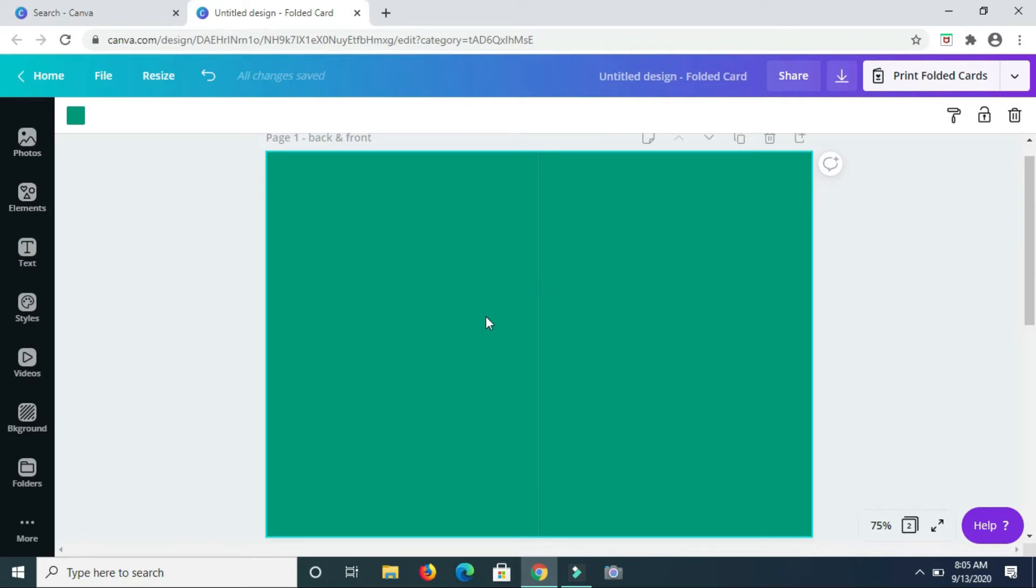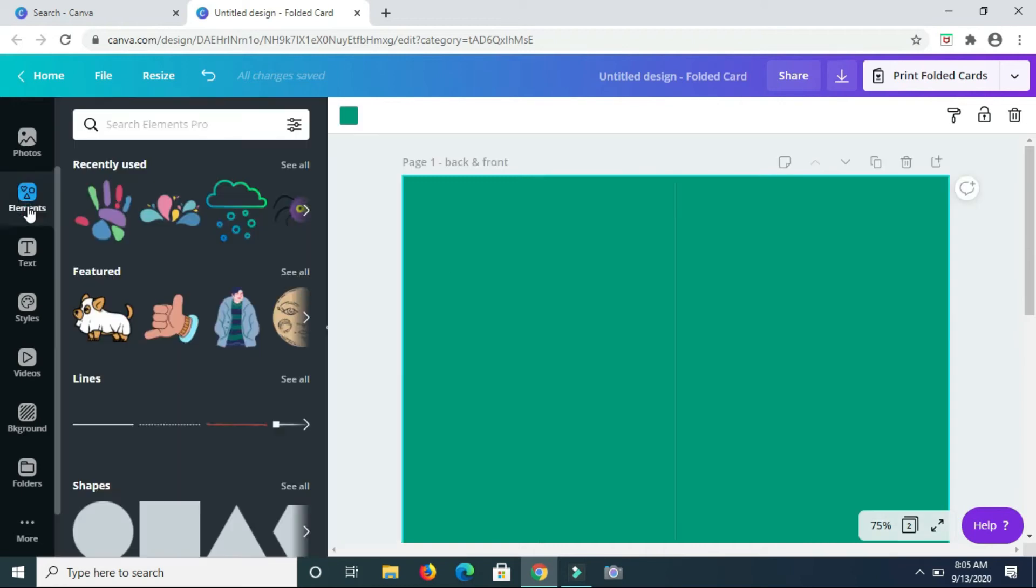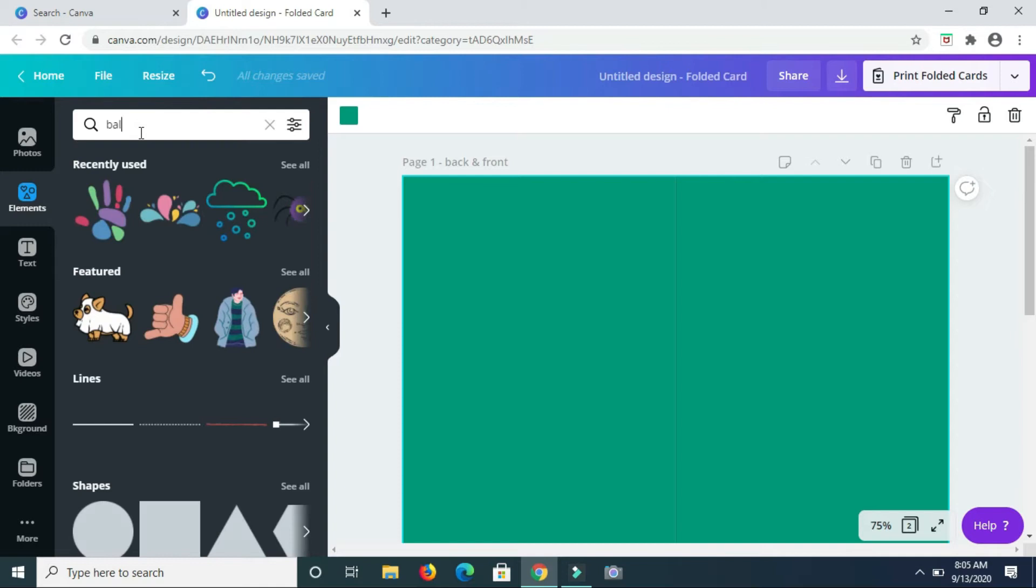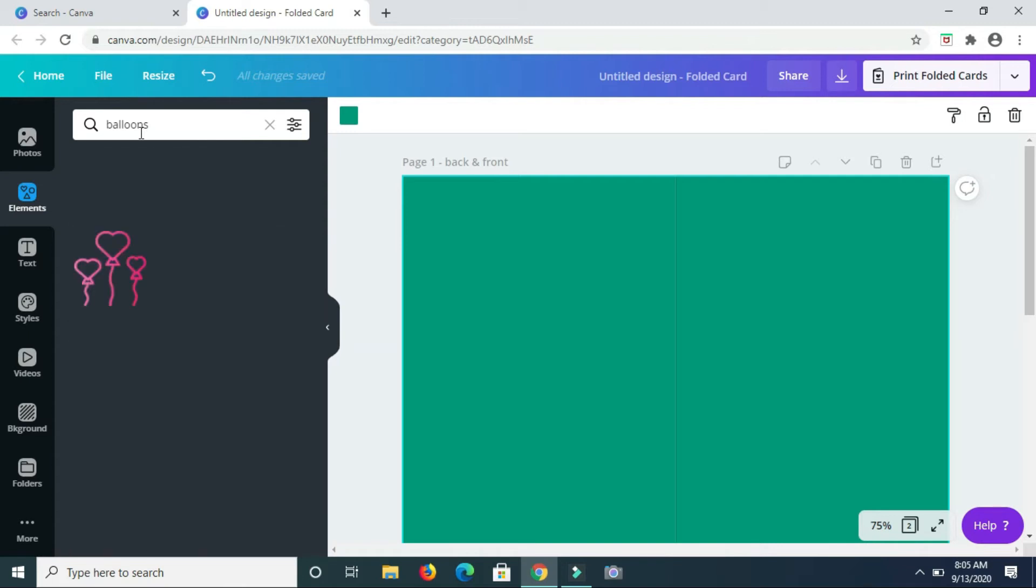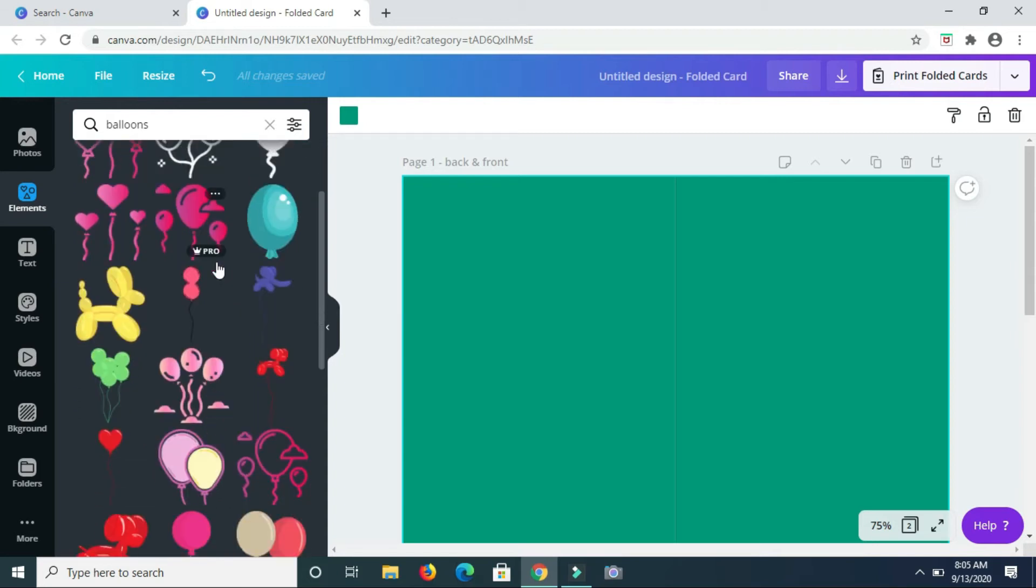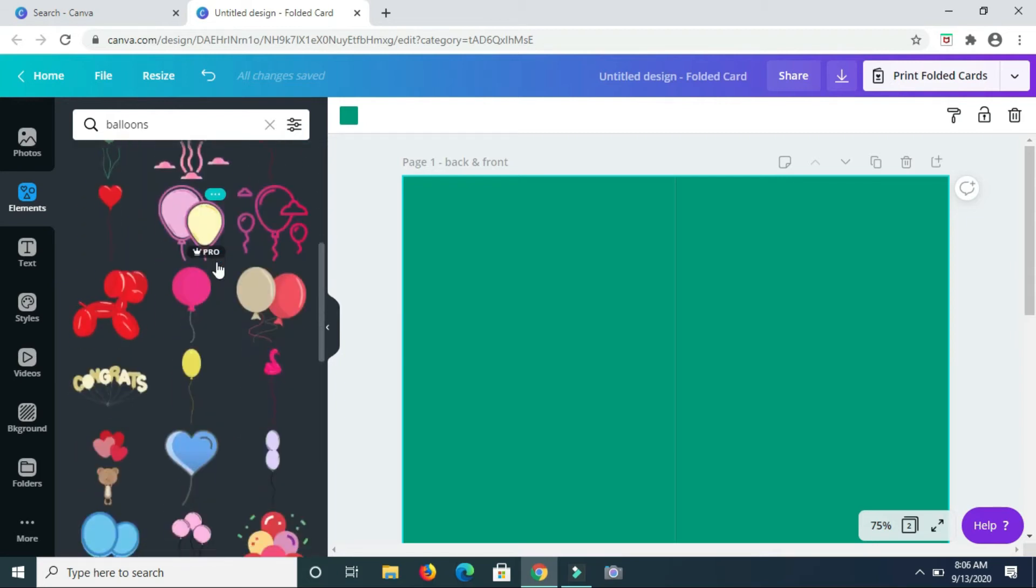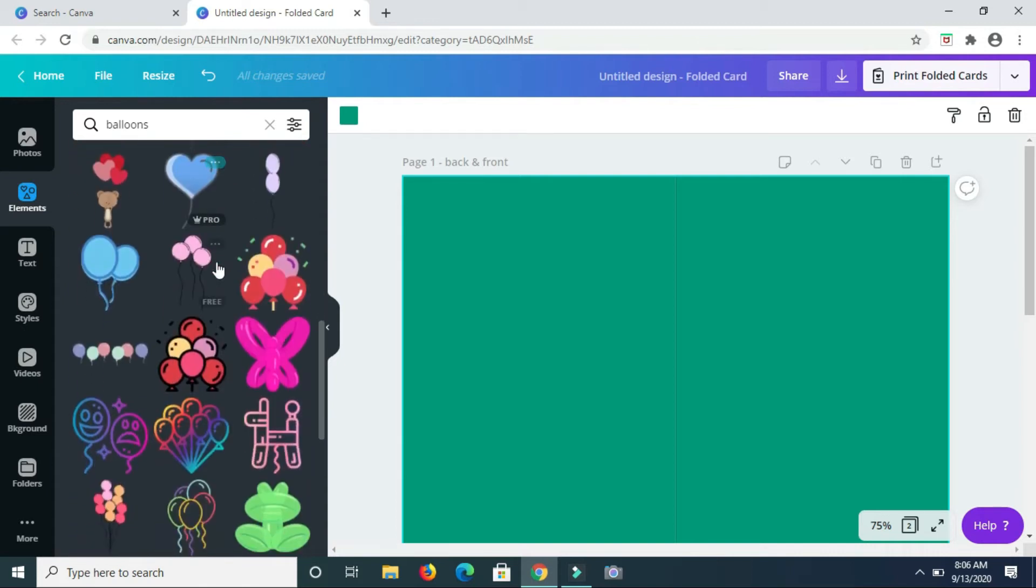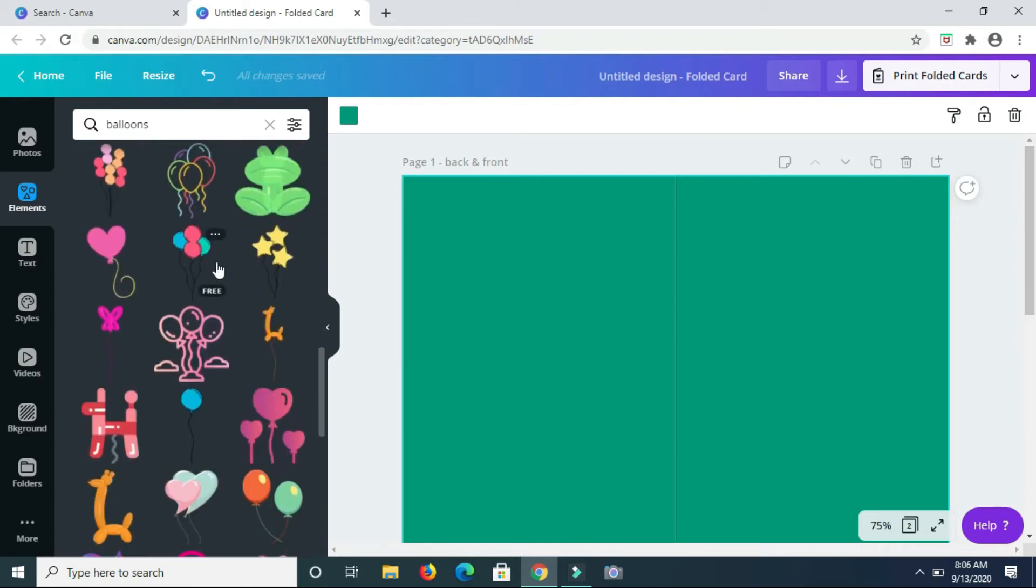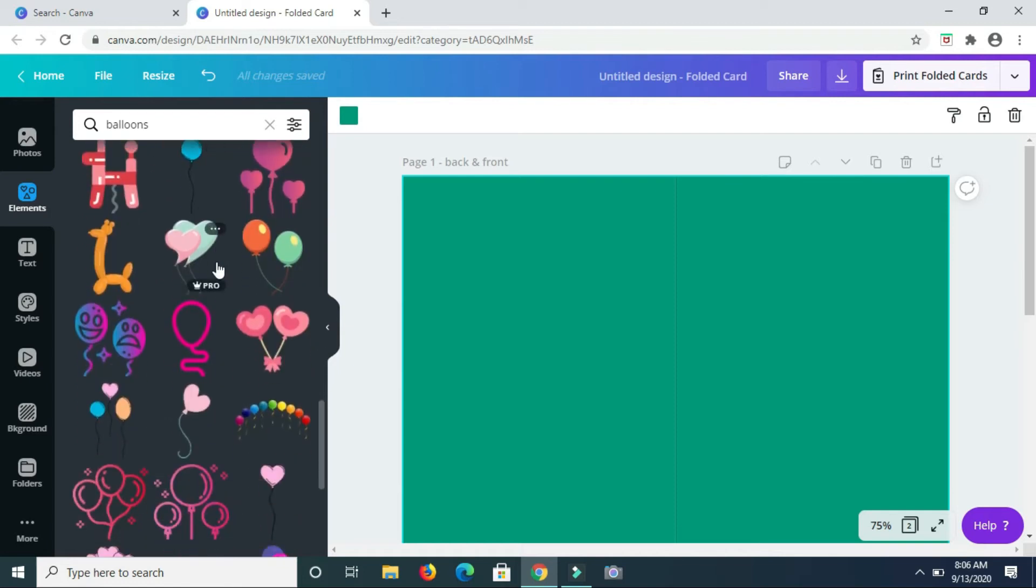So going back to the back and front section of the card, I'm going to go to elements and I'm going to search for balloons. So I'm basically just scrolling through until I find some balloon pictures that I want to use and I'll just add them to the card.